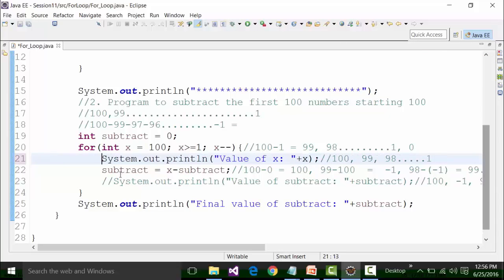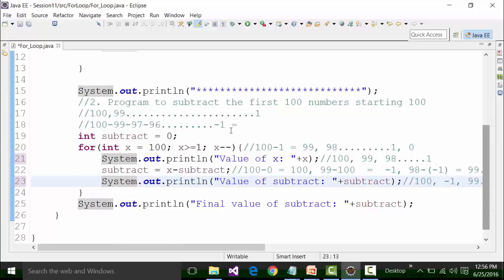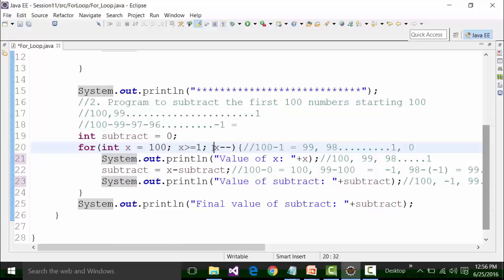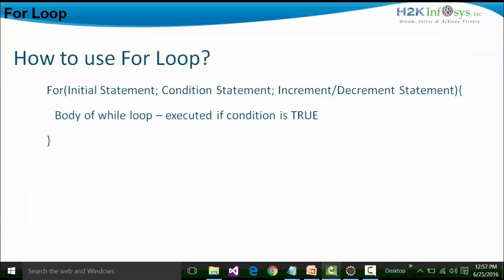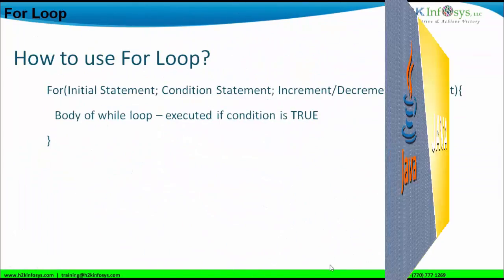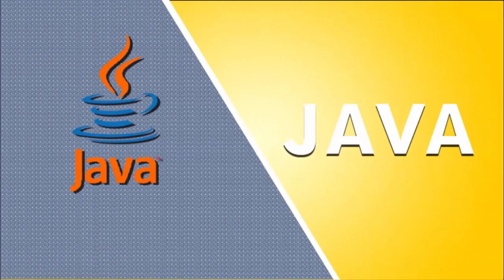That's about it for the for loop. The for loop works in a typical manner: the first loop happens based on the initial statement and the condition. From the second loop onwards, incrementation or decrementation happens first, then the condition is checked. If the condition is true, the next loop happens; otherwise the compiler terminates and no further looping occurs. Thanks very much for watching. If you have any problems, please write to us.